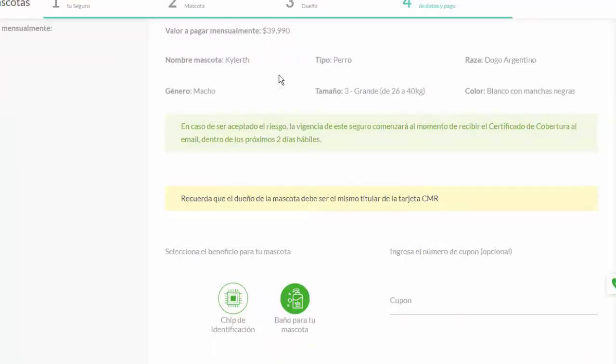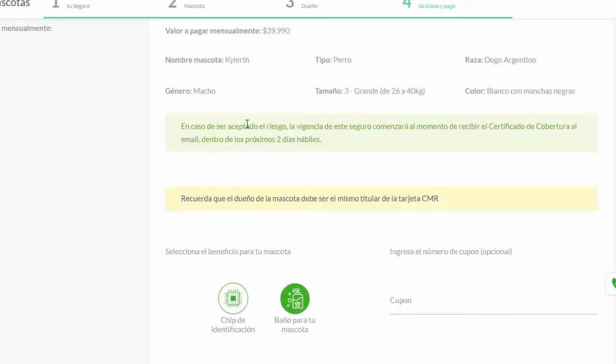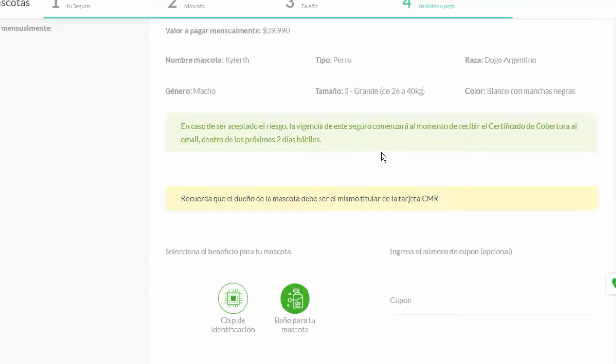And this page appears that gives us the value to pay monthly which is the 40,000, our data that are above, the data of our pet. And it says that in case of being accepted the risk, that they approve this insurance, the coverage will begin the moment we receive the certificate of coverage within the next two business days. So we will receive that in the email.